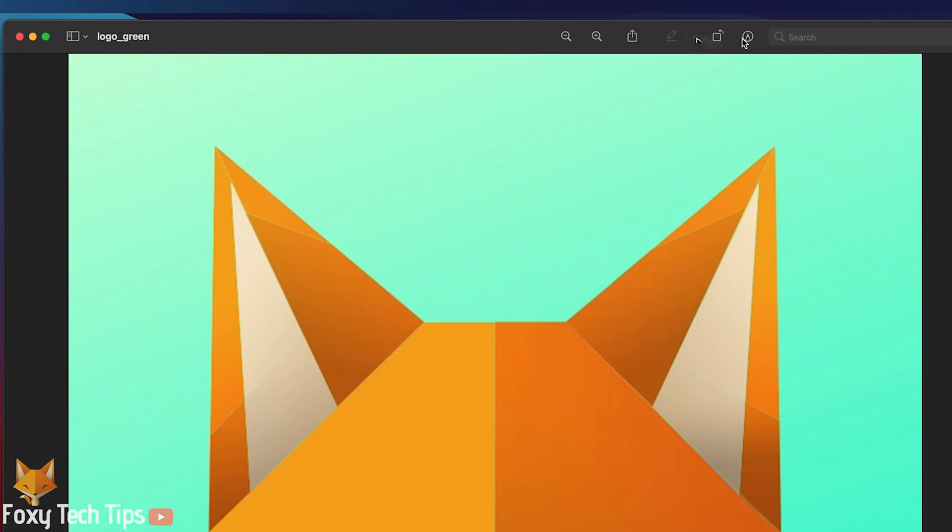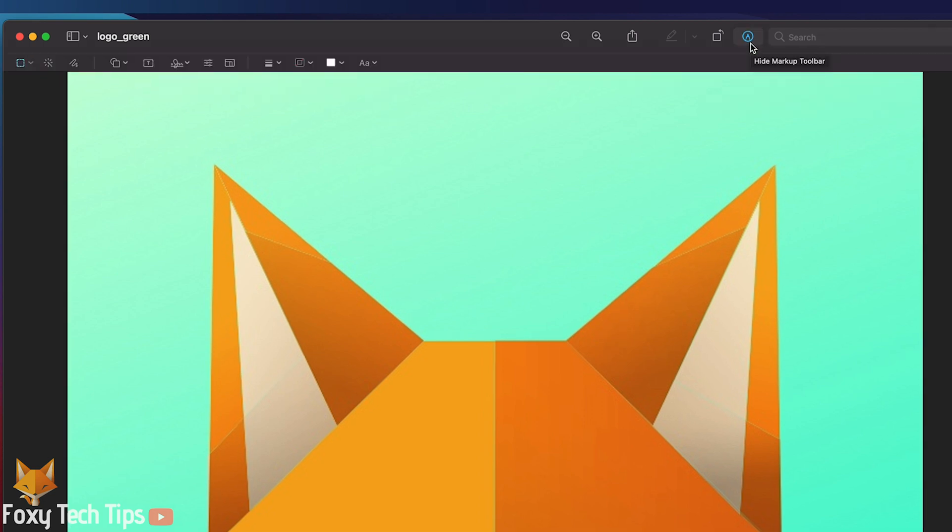In the preview app, click the marker icon at the top right to open the markup toolbar. In the markup toolbar, select the magic wand icon to use the instant alpha tool.